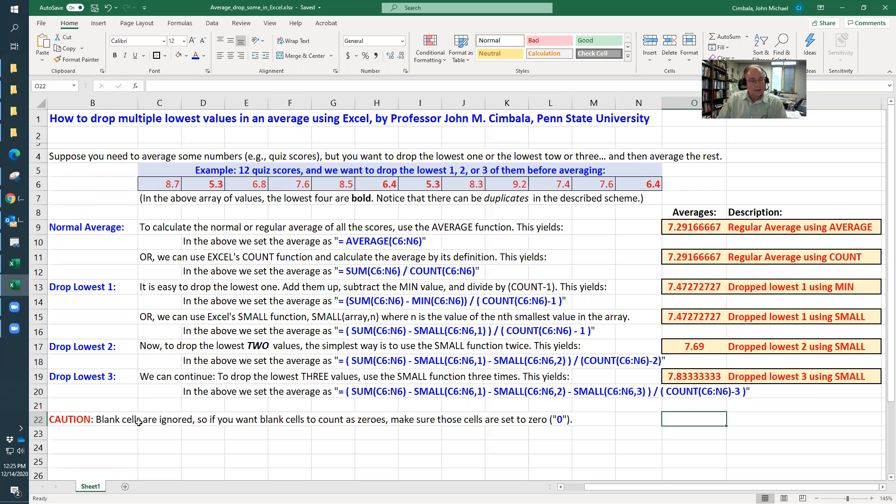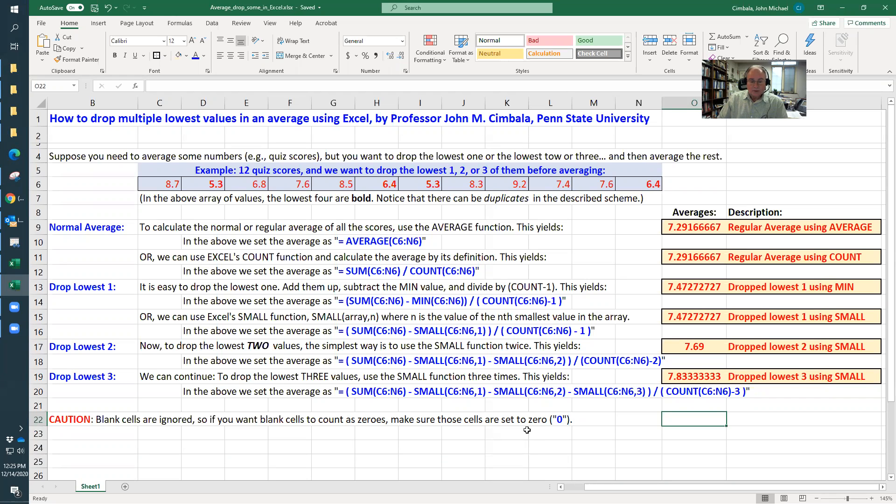Now, one caution here. Blank cells are ignored. So if you want your blank cells to count as zeros, you make sure those cells are set to zero. So those will be then included as the minimum, since they'll count as zeros.